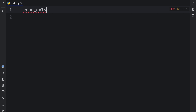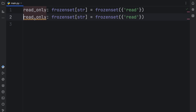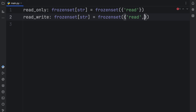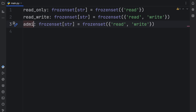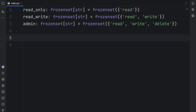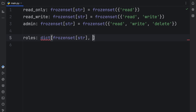Here I'm going to create a variable called read_only, which will be of type frozen set of type string, and the frozen set will contain read. Then we're going to have one called read_write of type frozen set, which will contain read and write. The third one is going to be admin_privileges, which will have read, write, and delete. With this, we can create a dictionary called roles of type dictionary containing a frozen set of type string as key and a value of type string.